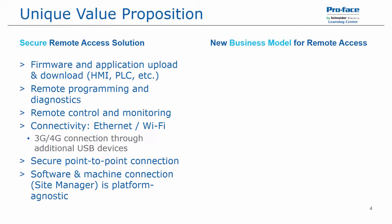The second category is as a new business model for remote access. The Proface Connect product uses access on demand, meaning there is no downtime. Once you have everything configured, you can log into the secure website and then connect to your configured devices.